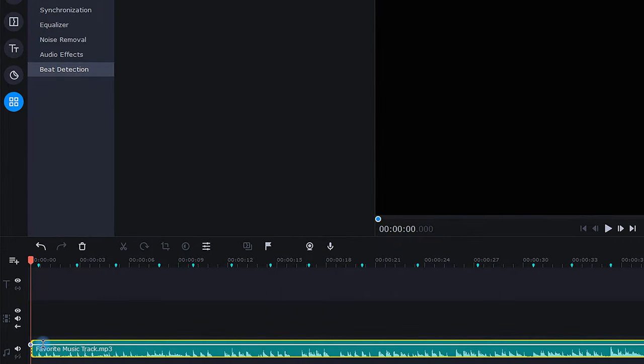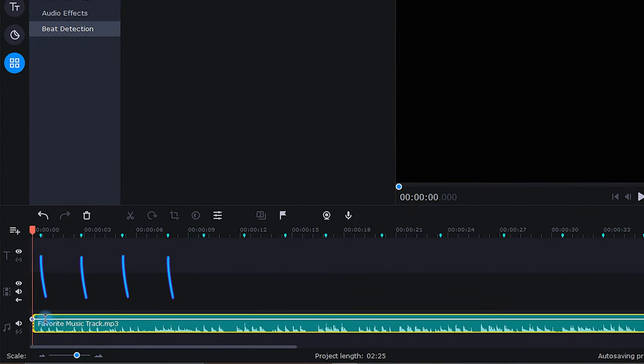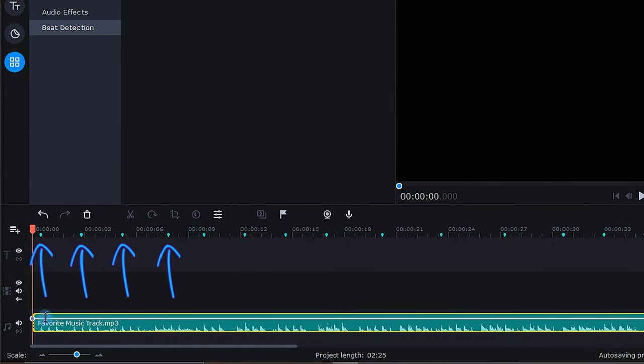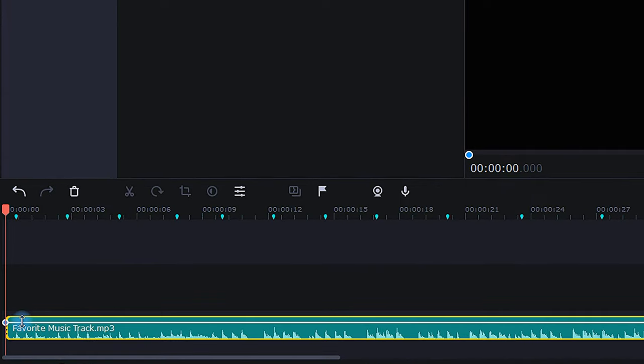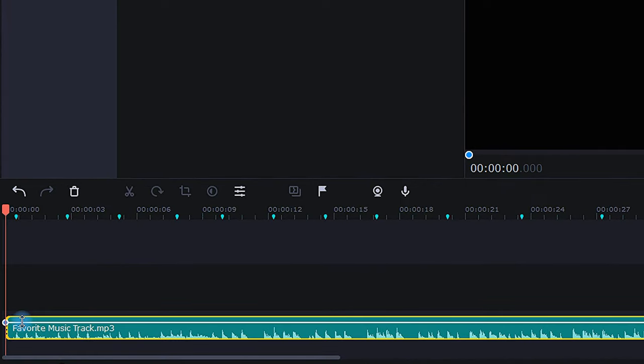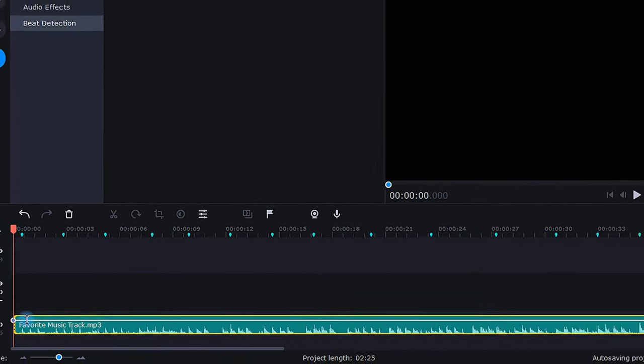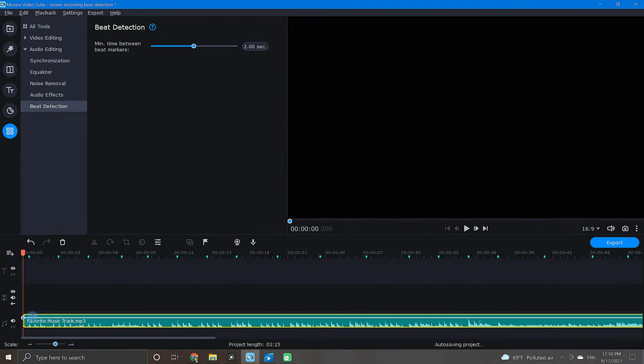If you look at the timeline, suddenly you'll notice several little blue markers have appeared. These markers represent where the beats actually take place within your selected music track.